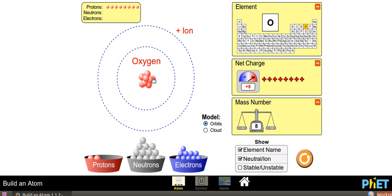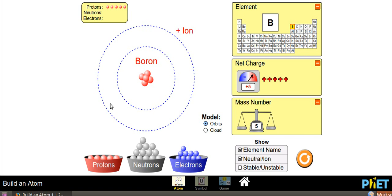Now we have oxygen. Can you tell me what is the atomic number of oxygen? Count the number of protons. There are 8 protons in the oxygen atom. Therefore, the atomic number of oxygen is 8. By this simulation, we came to know that the number of protons is called the atomic number, and adding a proton changes the identity of the atom, and adding one moves from left to right on the periodic table.